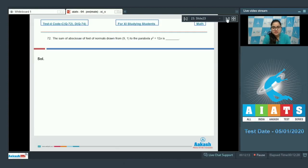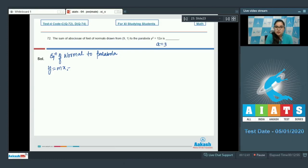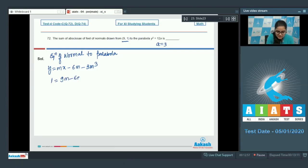Question number 72: the sum of abscissas of feet of normals drawn from (9, 1) to the parabola y squared equals 12x. Write down the equation of normal to the parabola in terms of slope: y equals mx minus 2am minus am cubed. For the given equation a equals 3, so y equals mx minus 6m minus 3m cubed. Since this normal passes through (9, 1): 1 equals 9m minus 6m minus 3m cubed, giving 3m cubed minus 3m plus 1 equals 0.